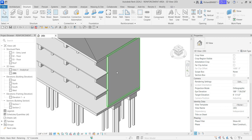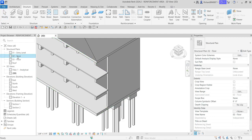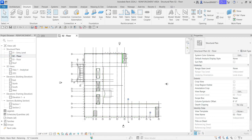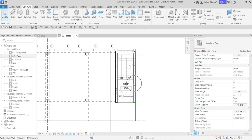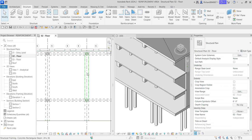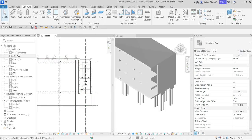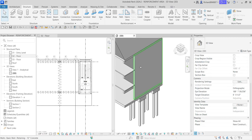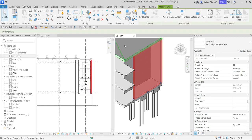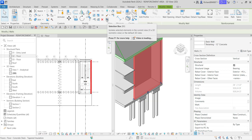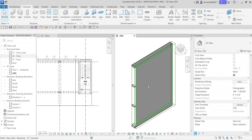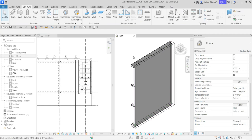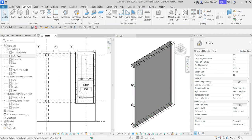I'm going to open the zero-two floor plan and zoom into the area with the wall we're working on. Then I'll select tile views so I can also see the 3D view. Next, I'm going to select this wall and then select the selection box to isolate it.